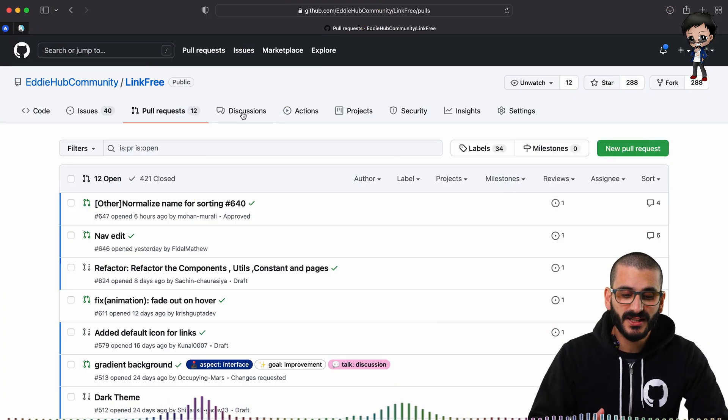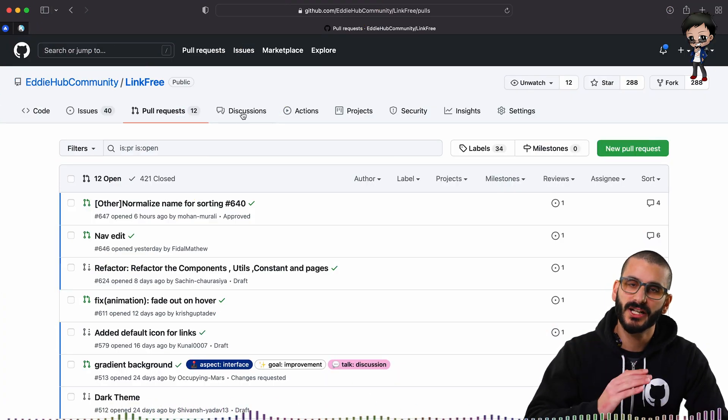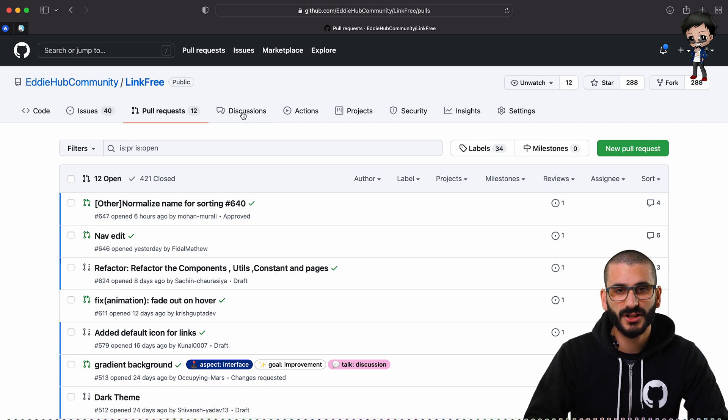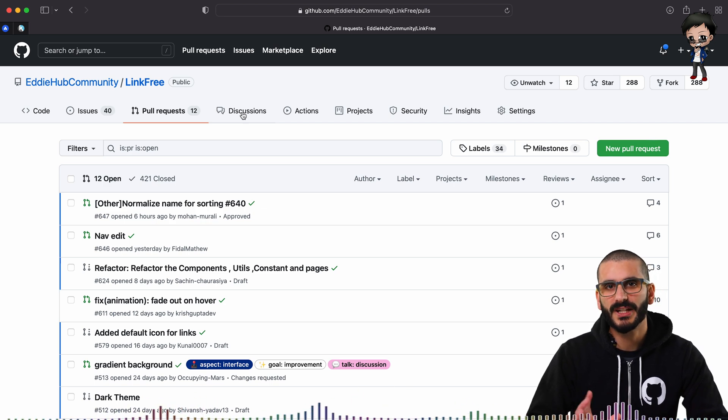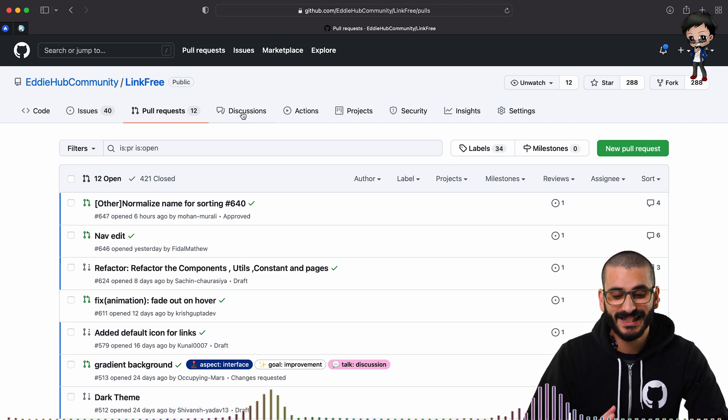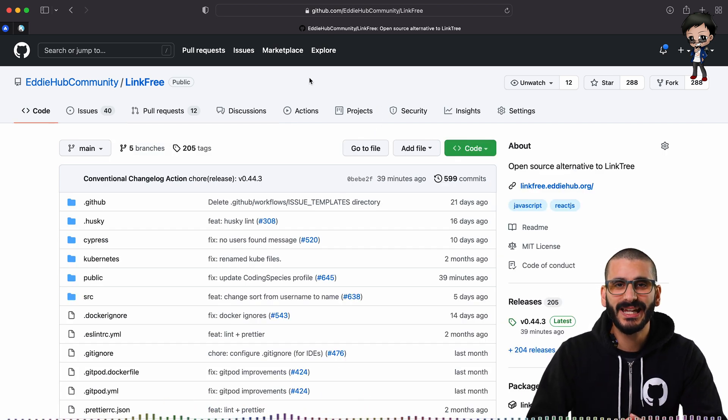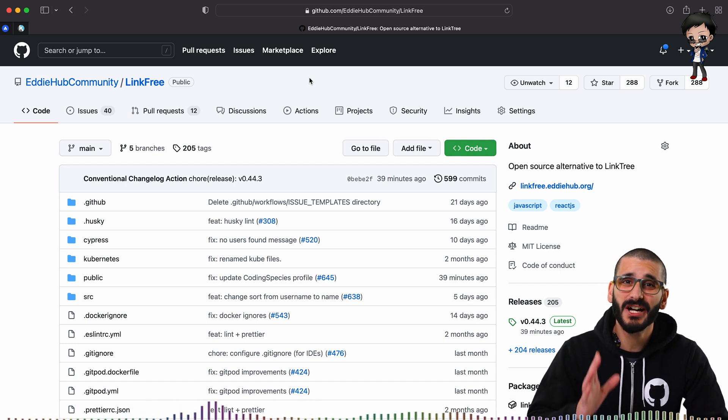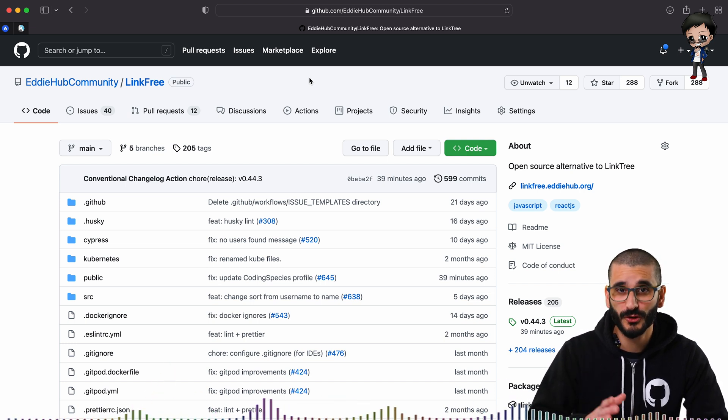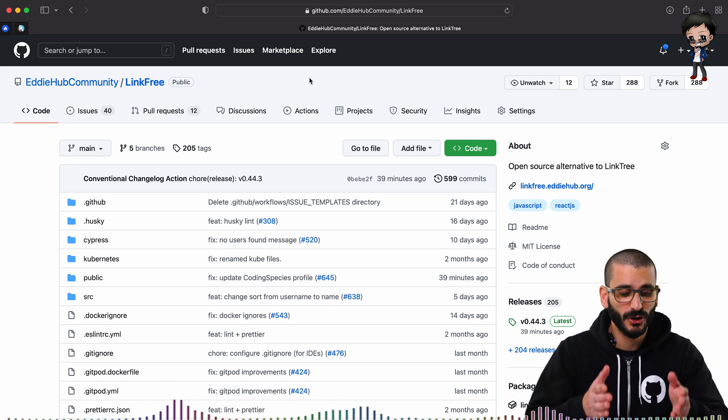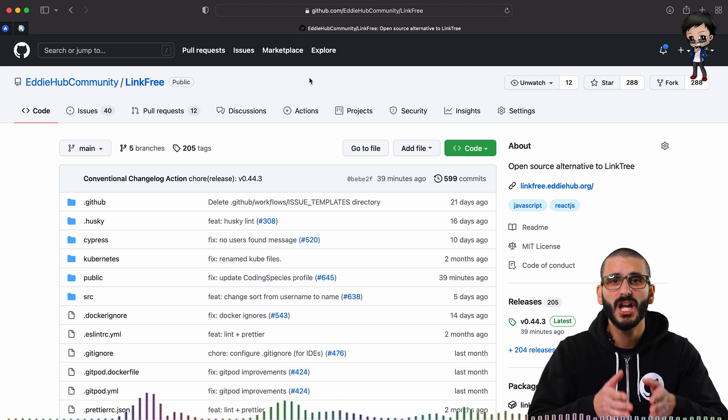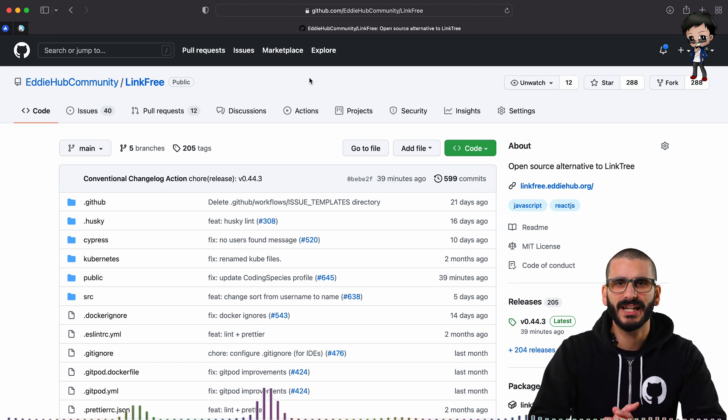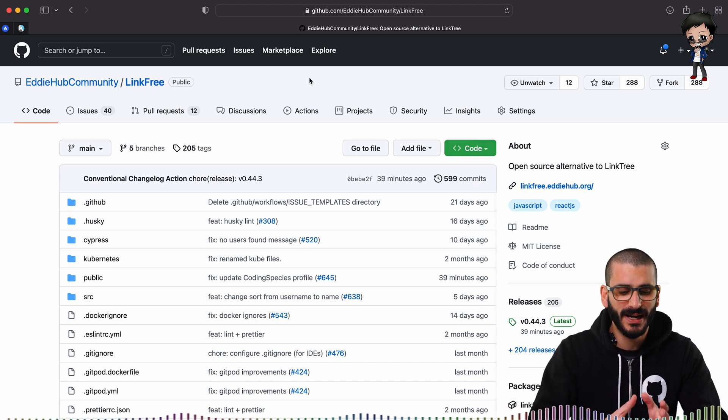If you're not using discussions, turn it off. I highly recommend using discussions, but if you're not using it, maybe disable it. Same with the wiki. If you're not using the wiki, I highly recommend disabling it.